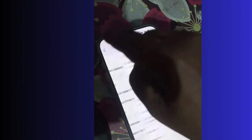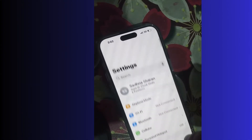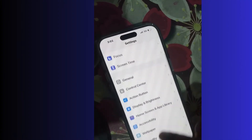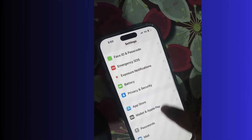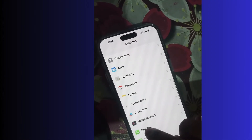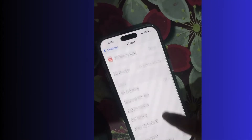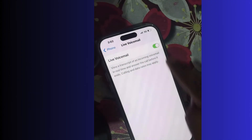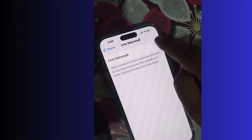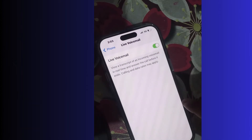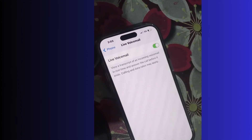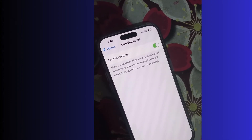After changing the region, go back to Settings and tap on Phone settings. Here you will find the option for Live Voicemail. Turn the toggle switch to on. If you want to disable Live Voicemail, simply turn the toggle button off.